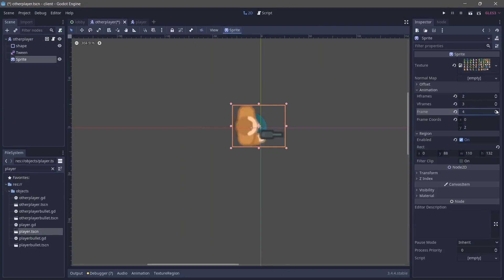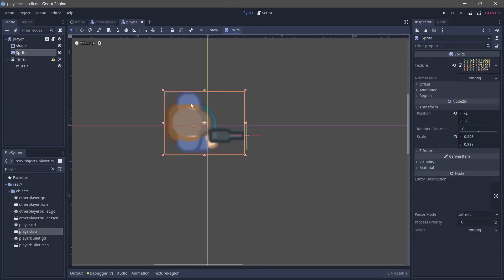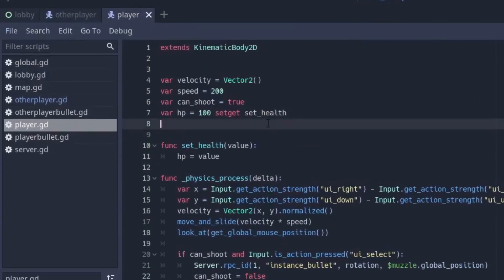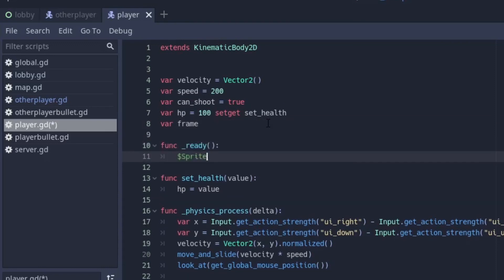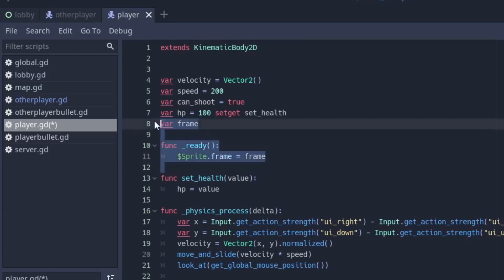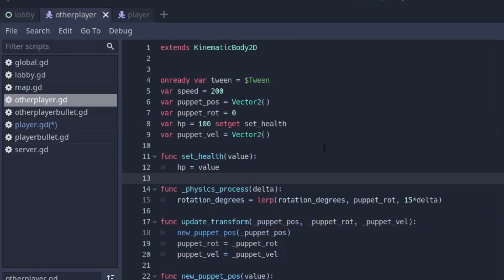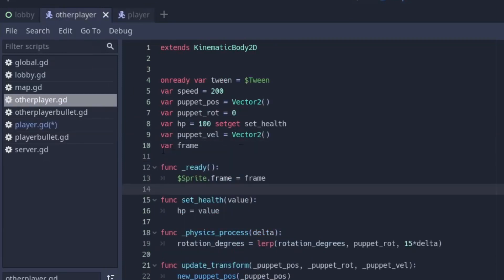It looks like nothing happened but if you go over here to animation you'll be able to get some other frames. So the next thing we want to do is go over to the script and here we're going to create a variable called frame. So var frame and this is going to be equal to zero, or we can just set it to null right now, and we do func _ready and on the ready function we want to set sprite.frame to be equal to frame. We're going to be setting this frame from server.gd but for now just put this in here. I'm going to copy it and also put it in otherplayer.tscn.